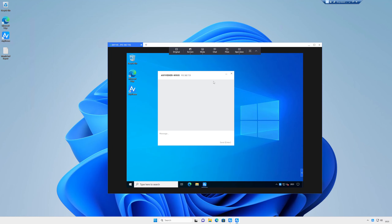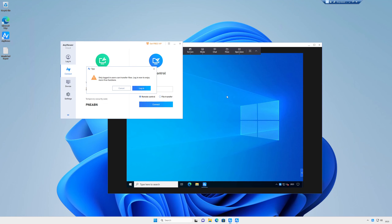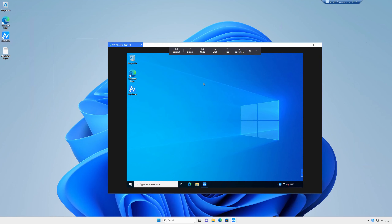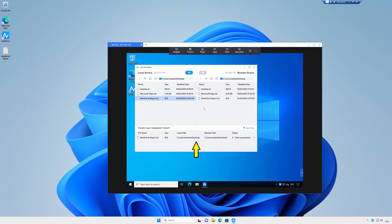The chat icon allows you to open a chat window to send and receive messages with the remote PC. The files icon allows you to transfer files to and from the remote PC — this option requires you to log in. If you don't have a login you can sign up for one for free. Once you're in the file transfer window, the files for the local PC are shown on the left and the files on the remote PC are on the right. Navigate to the file you want to transfer, select the destination folder on the other PC, then click on the arrow to start the transfer. You'll see details of the transfer at the bottom of the window.